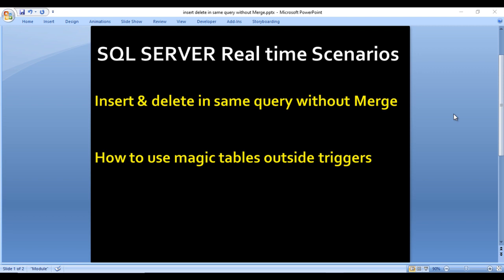Basically, let's assume inside a stored procedure we have a table and we want to delete data from that table, and at the same time we want to insert that data into an error log table. In a single query we want to delete and also insert into the error log table — or how we can use magic tables outside triggers.